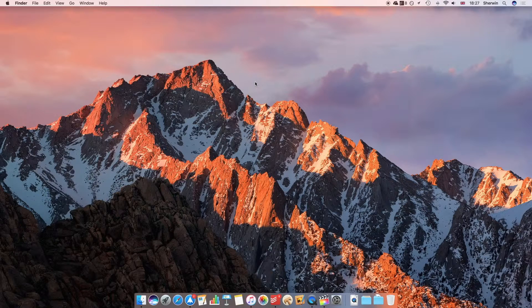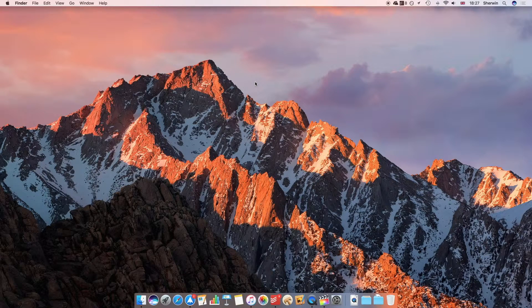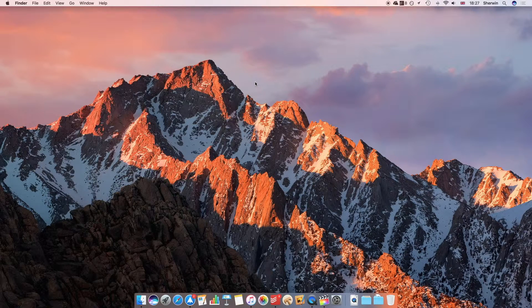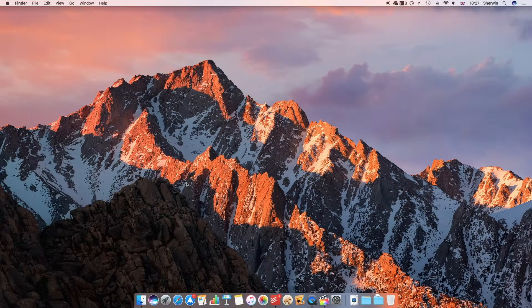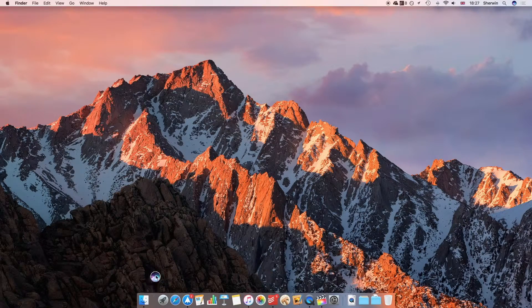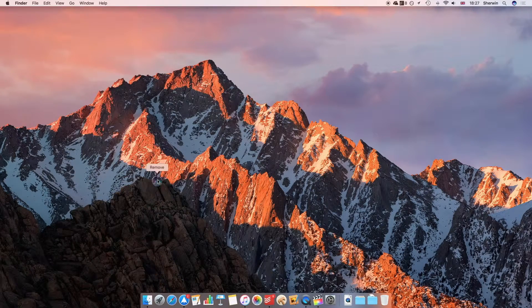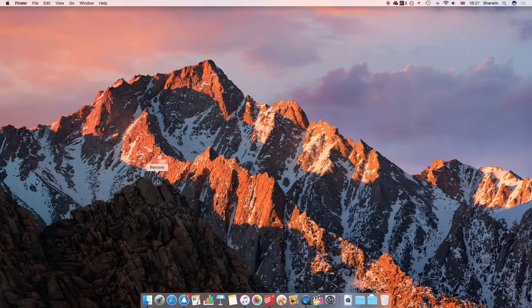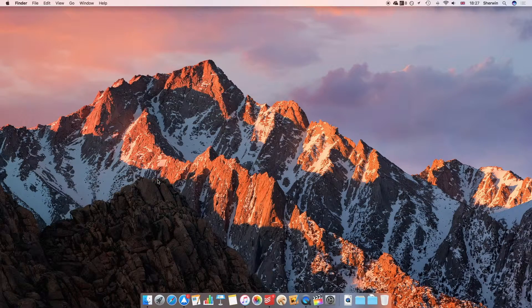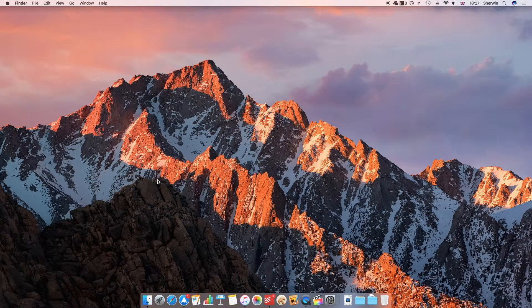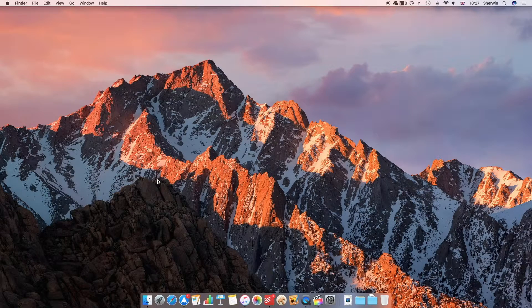However, if you want to keep your dock clean and minimalistic, then you can remove it. It's very simple. All you have to do is go to the icon, click and drag it away from the dock, and you'll get a nice sound effect. There you go. So that's how you can get rid of Siri from the dock.